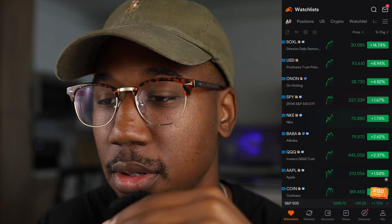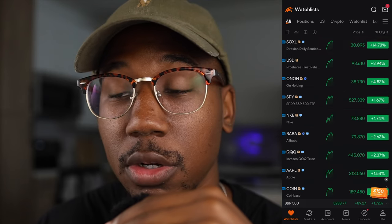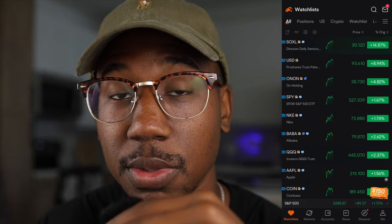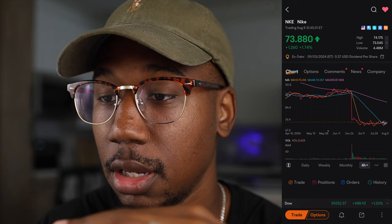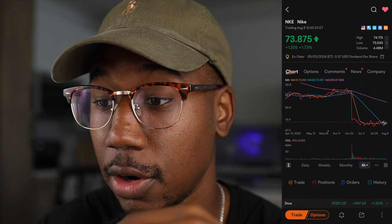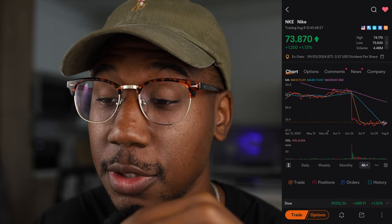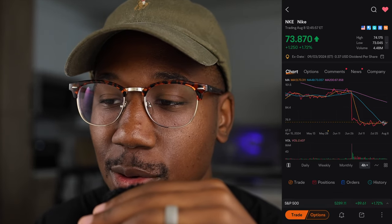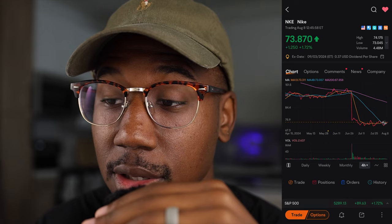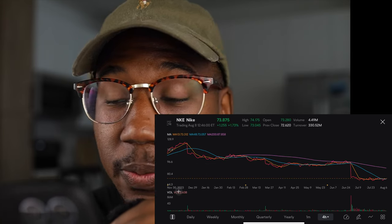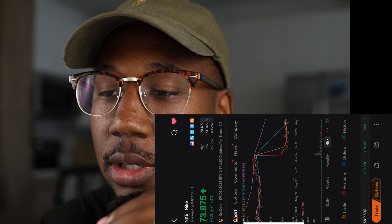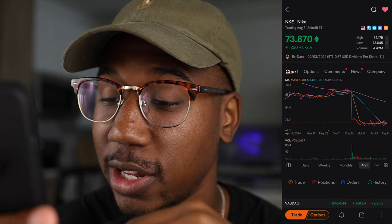So here we are in the Moomoo app. First thing we're going to do is we're going to pick a random stock. I'm going to just click on Nike, and right here you can see we have our chart.